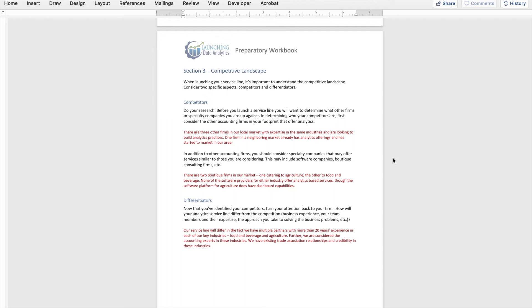As I think about determining who our competitors may be, the first thing I want to do is look at other accounting firms in my footprint. Within my market, do we have any other firms providing the same type of service? There are a lot of firms thinking about launching an analytics service line — some have already done it. You need to assess whether you have other accounting firms within the market that either have analytics practices or are building analytics practices in the industries you're looking to focus on. For my hypothetical firm, we do have three other firms in the market with expertise in the same industries, and only one firm from a neighboring market has already developed analytics offerings and is marketing in our area.